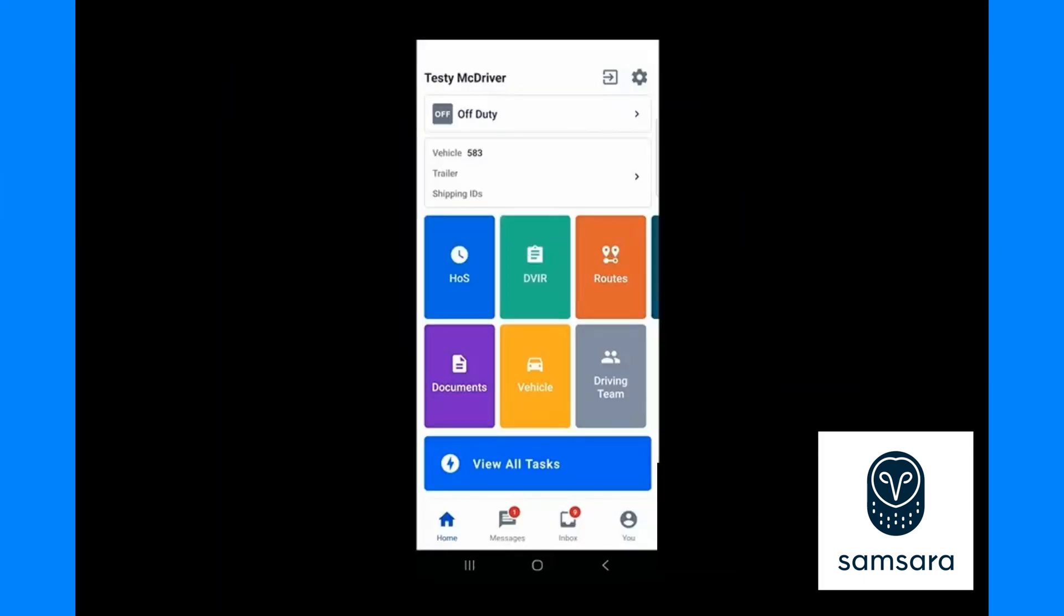This is an instructional video showing all the steps to complete a route in the SAMSERA workflow. When dispatch sends you a load it will chime and the new assignment will appear.